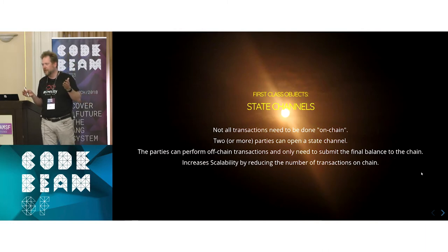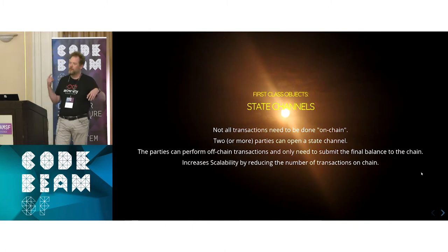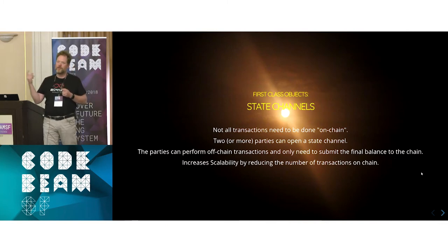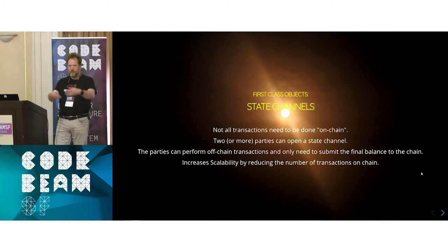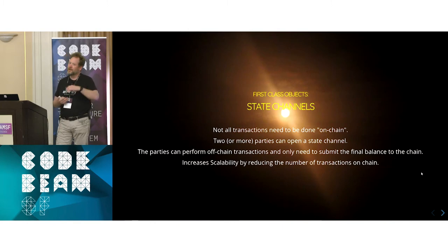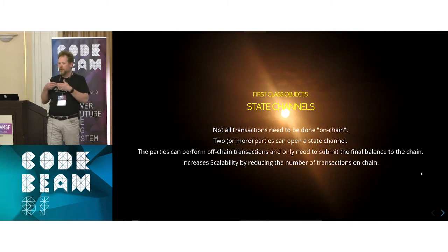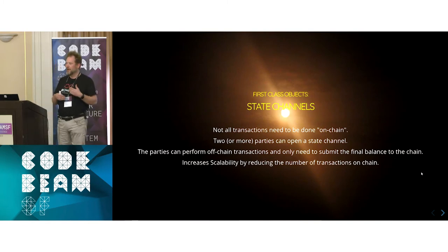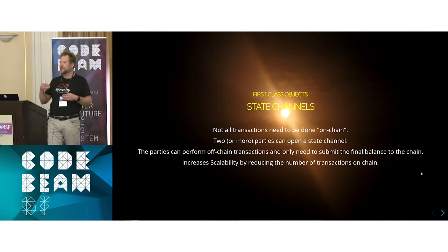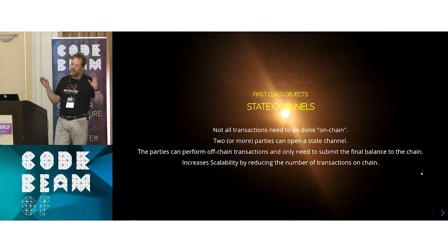There are many interesting things you can do with state channels. You can build an application like Netflix where you stream video but pay for each frame — for every frame you sign that you've received it and paid for it. You can do this as very fast micro-transactions. You start the contract with the price for the whole movie, and if you don't receive the whole movie, you post only the transaction saying you got this far and only pay 25 cents because you didn't get the whole movie. You cannot do this on an ordinary blockchain because of 10-minute or 30-second cycle times and high transaction costs.